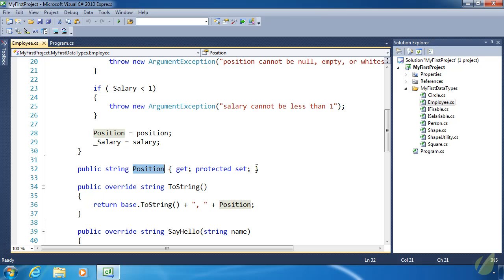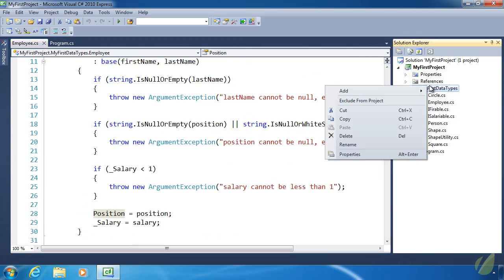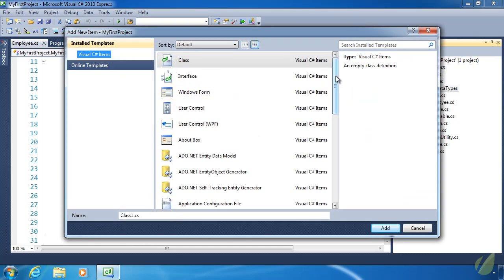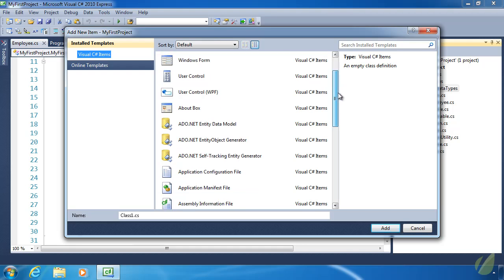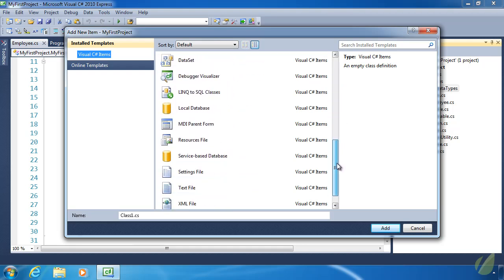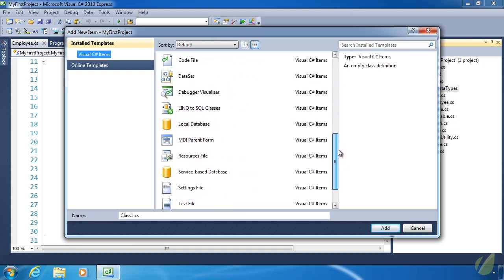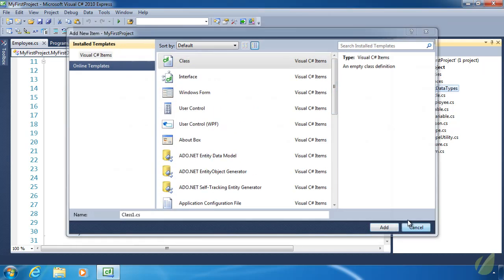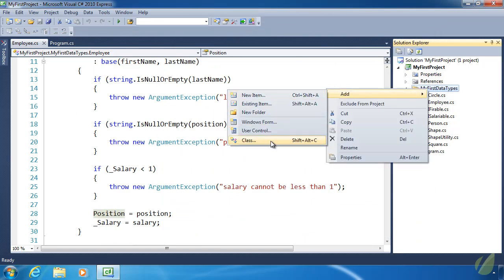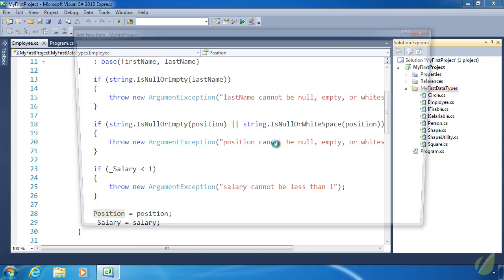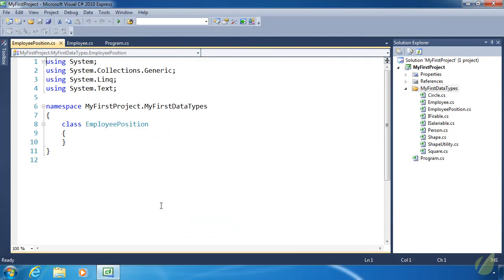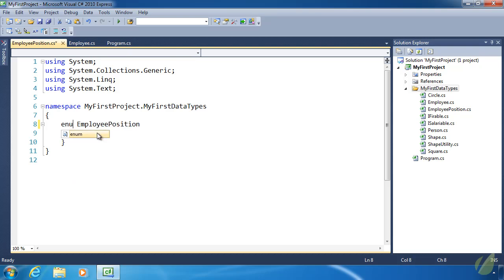If we use enums, then our maintainability just goes through the roof. So let's create an enum. We can do so by going to add. We can choose class, but if you go to new item, we will not see enum listed anywhere here. And that's unfortunate. So we will need to use either class or interface. Class is just easier to use. And then we will need to name our enum. I'm going to call this EmployeePosition, because we want to be as specific as possible.